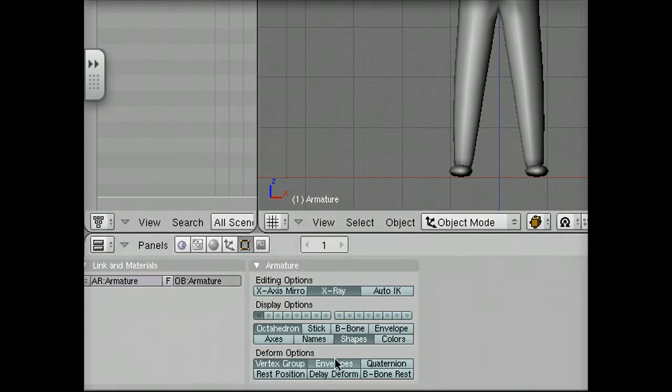And while we're here, I'm going to set it so that it's only going to modify vertex groups. So, vertex group is the only deform option.